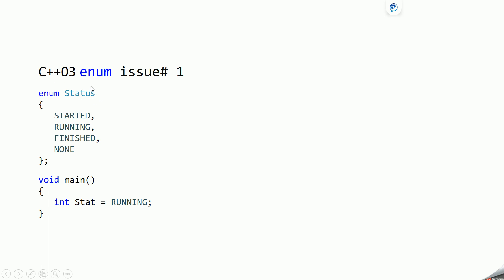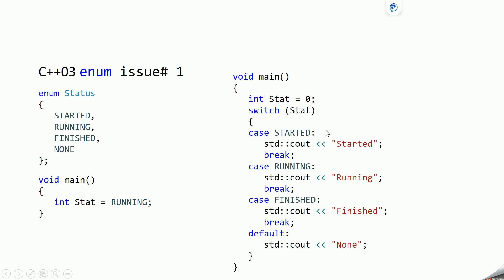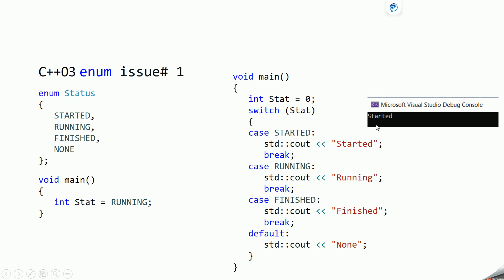Here, status is an enum and in main we can create a variable of type integer and assign one of the enumeration constants. If you see here, stat and running are two different types, which is logically not correct — we are assigning one of these integral constants to an integer type. In C++03 there is no way to restrict this behavior. Similarly, we can compare an integer type with the integral constants, and you will get output like this.